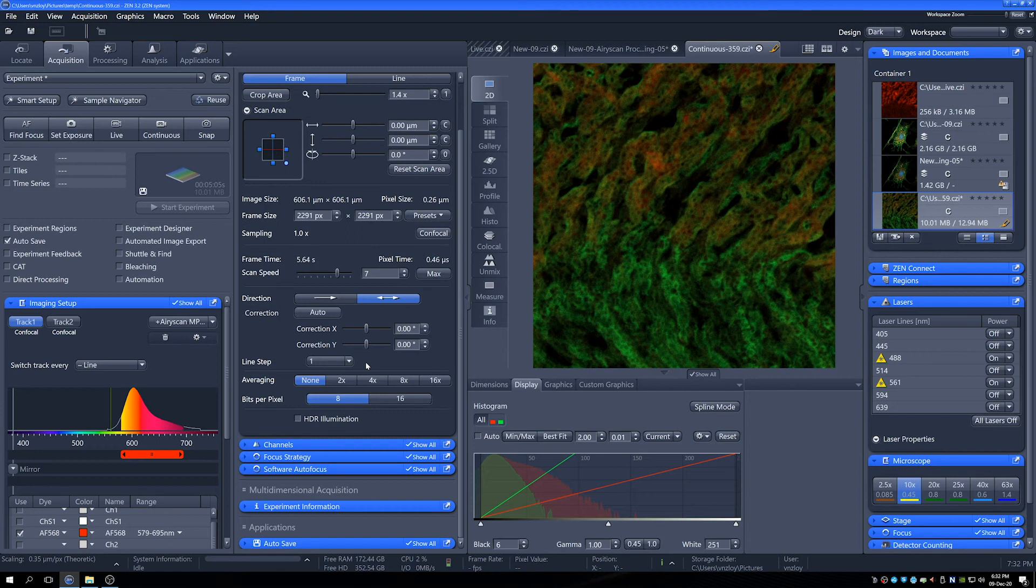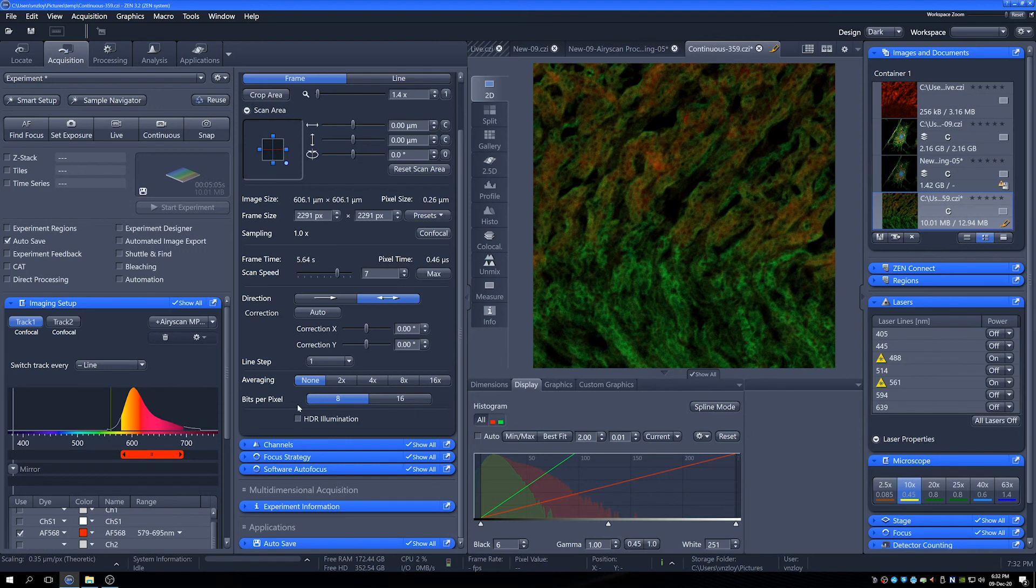Then we have things like averaging that we can use. We've got two to 16 times averaging that can be used. Nice for improving your image quality. And then finally, we've got bits per pixel.